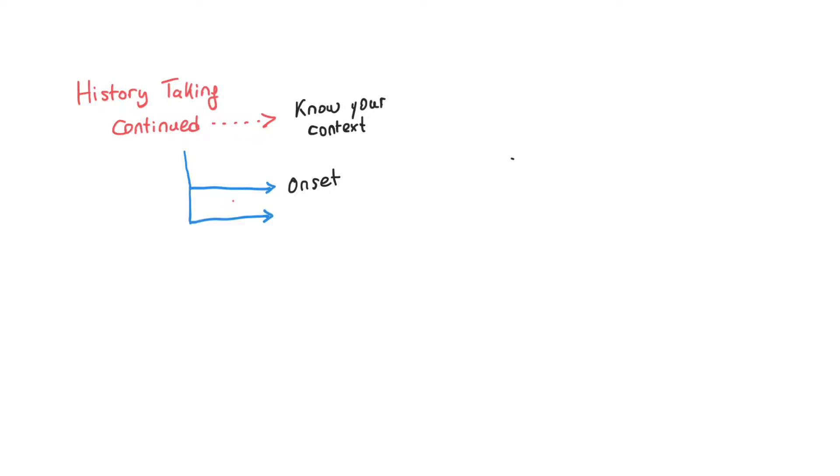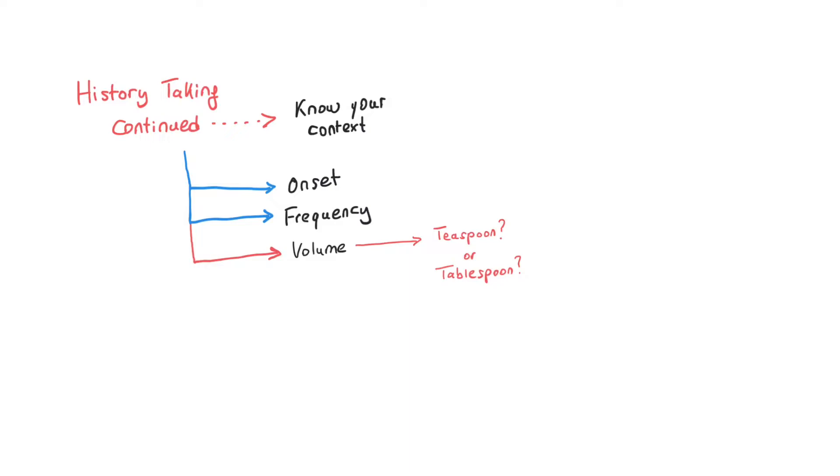Ask them how frequently this is happening. If they can't answer this question, ask about the volume of the bleeds. I normally tend to ask them in teaspoons, but you can use tablespoons or any easy way for patients to describe the amount of bleeding they are encountering. It's also important to know when this bleeding happens.